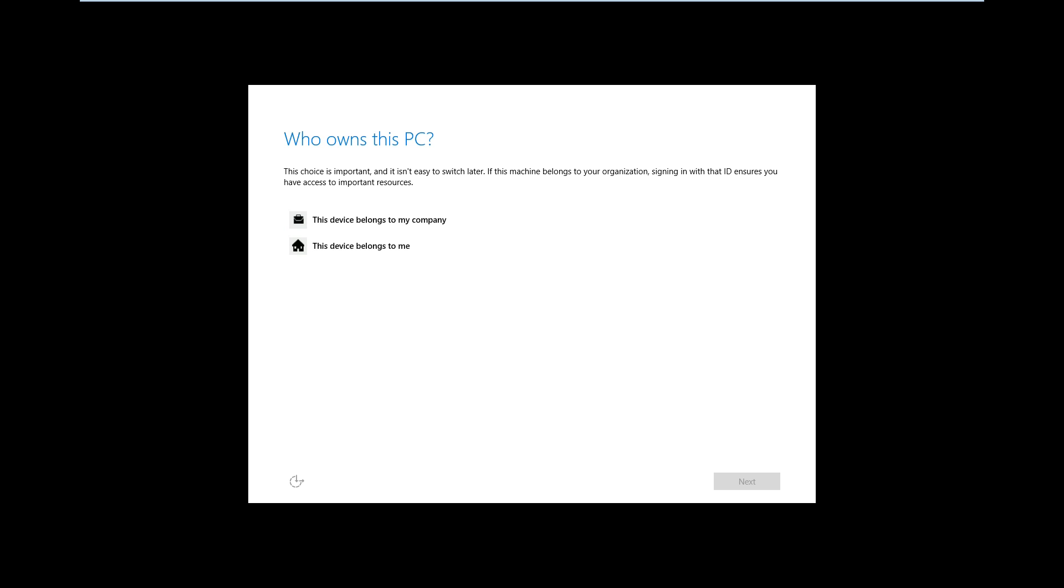Alright, once you get here it's going to ask you if it's belonged to the company you work for or if it's a home device. I'm gonna select home.